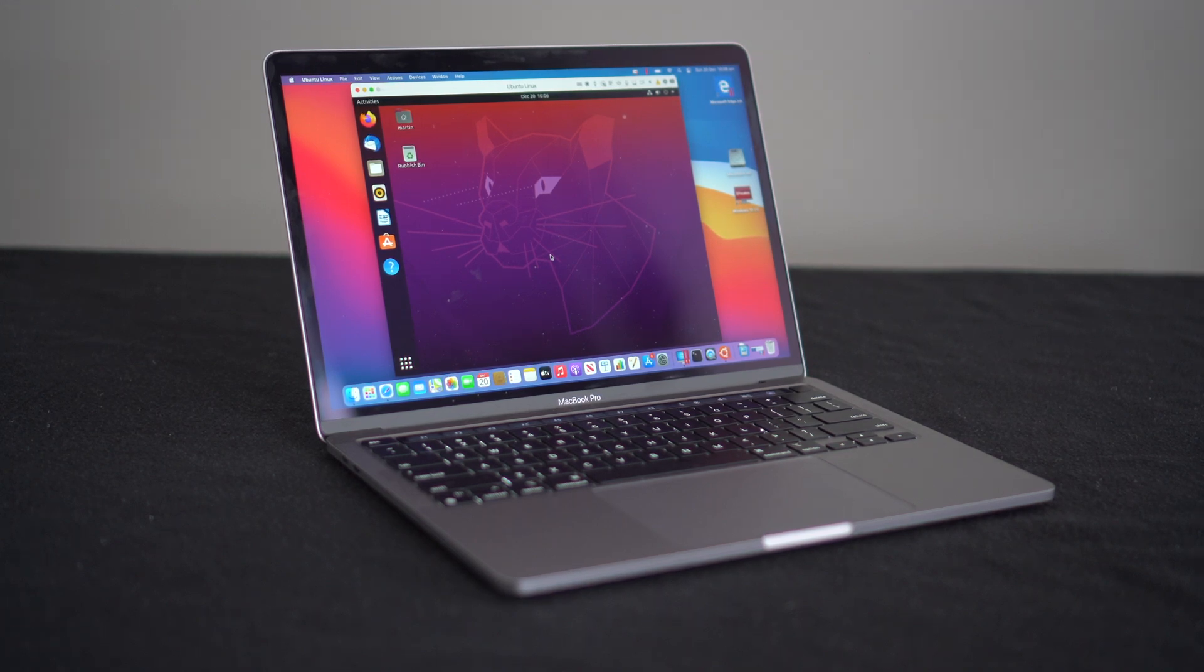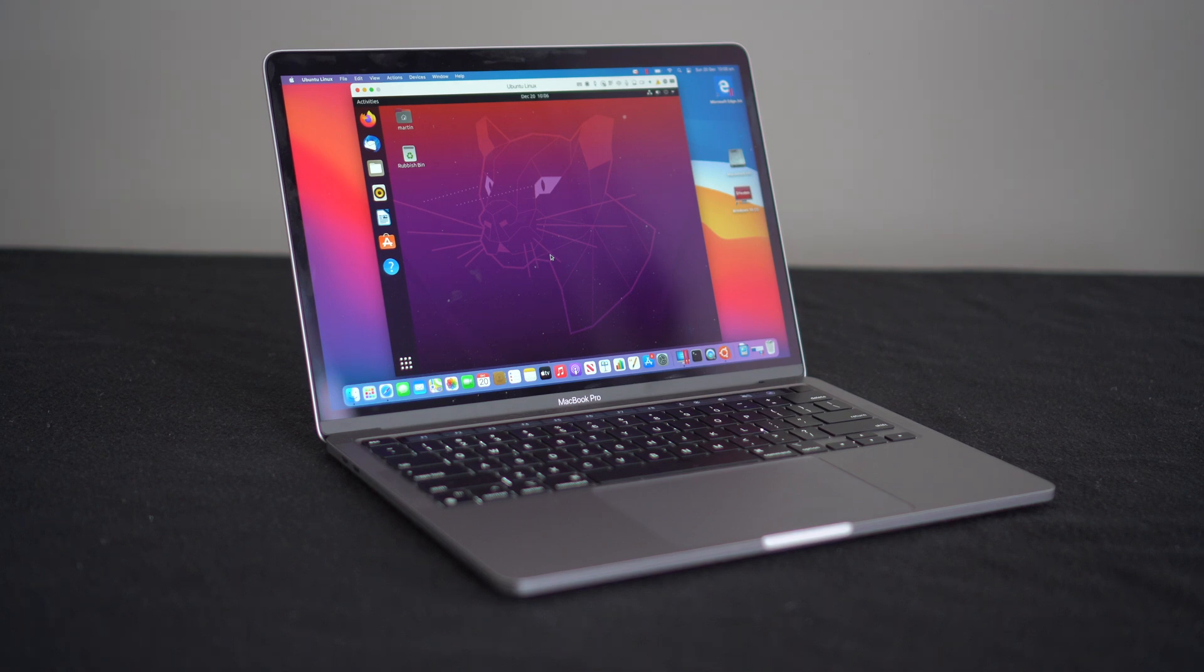So that was Ubuntu Linux running on the M1 Mac using Parallels Desktop. If you have any questions, leave them in the comments section. Thank you all for watching, and see you all in my next video.